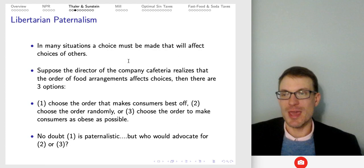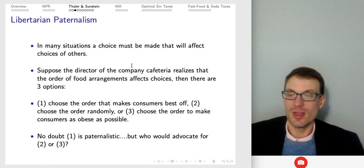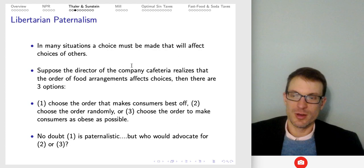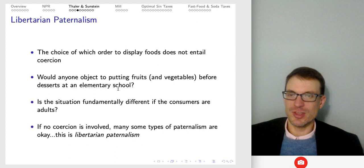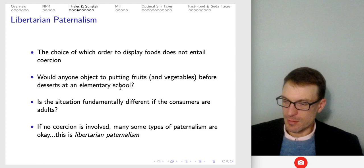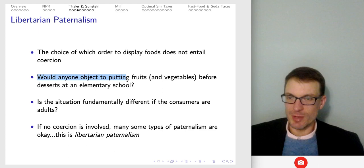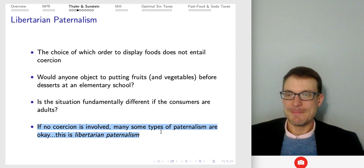There are many situations where a choice must be made that will affect the choices of others. Suppose the director of a company cafeteria realizes that the order of food arrangements affects choices — there are three options: choose the order that makes consumers best off, choose randomly, or choose the order to make consumers as worst off as possible. The first one's paternalistic for sure, but we probably wouldn't want to choose randomly or choose the one that's worst for people. The idea is: if you're going to arrange the order in the cafeteria, let's try to put things where it's going to help people, encouraging them to make better choices. Would anyone object to putting fruits and vegetables before desserts in an elementary school? And is this fundamentally different if the consumers are adults? If no coercion is involved, maybe some types of paternalism are okay. This is libertarian paternalism.